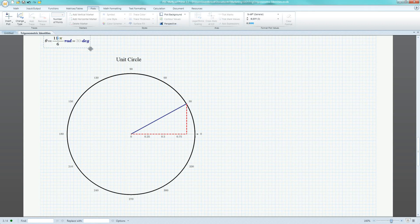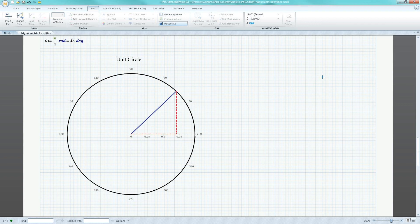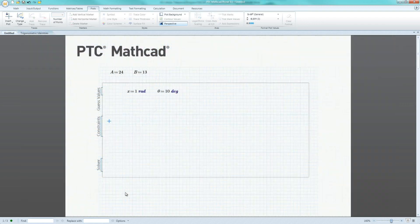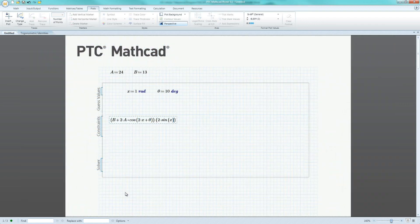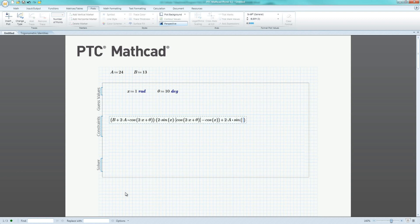PTC MathCAD provides engineers with a powerful solution for calculating and visualizing trigonometry. Using PTC MathCAD's unit management system, engineers can seamlessly compute numerical results in either degrees or radians.